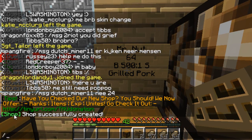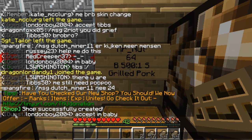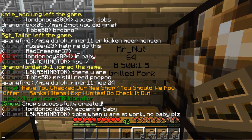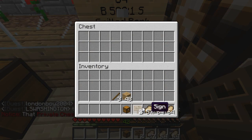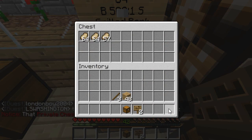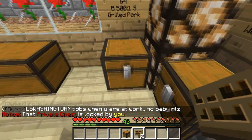You'll get a notification saying shop successfully created. You then literally put items in your shop.